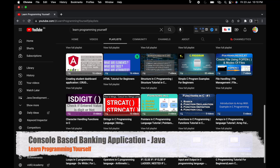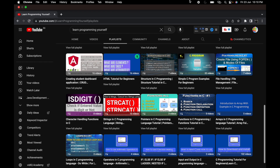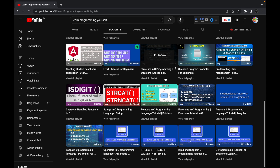Hello guys, welcome to the very first session of developing a console-based banking application using Java programming language. Till now on this channel I have uploaded many courses — a C programming language course, a Java programming language course, some Angular sessions, and some e-commerce projects. You can visit my channel and check out those sessions.